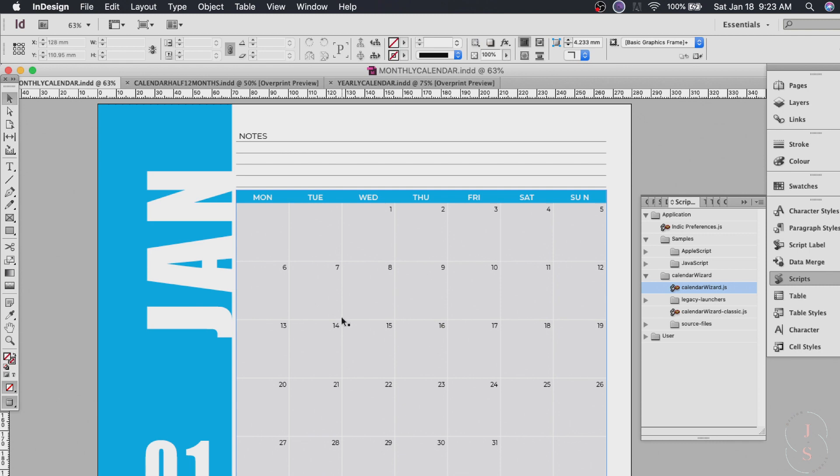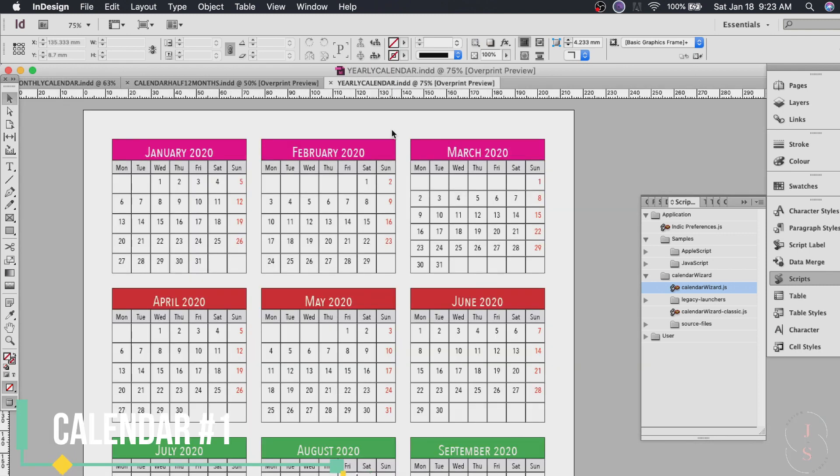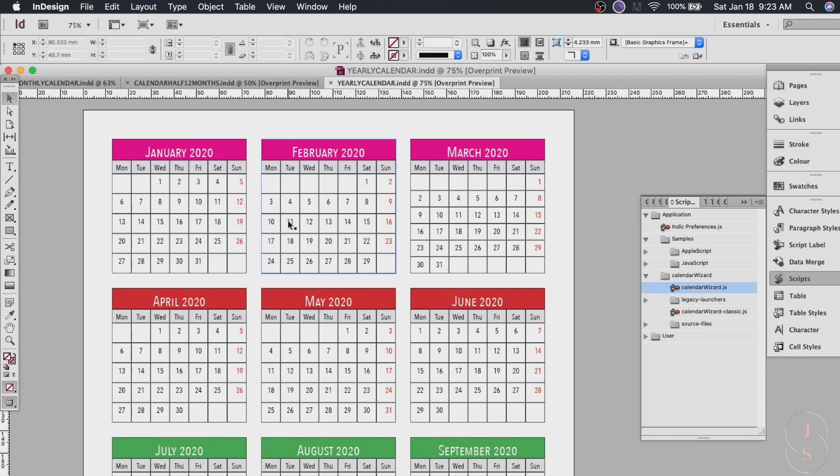So first we'll be creating this yearly calendar. It's very fast and easy and once you get used to it I won't be surprised if you'll be making calendars all day to sell or as a giveaway or whatever.